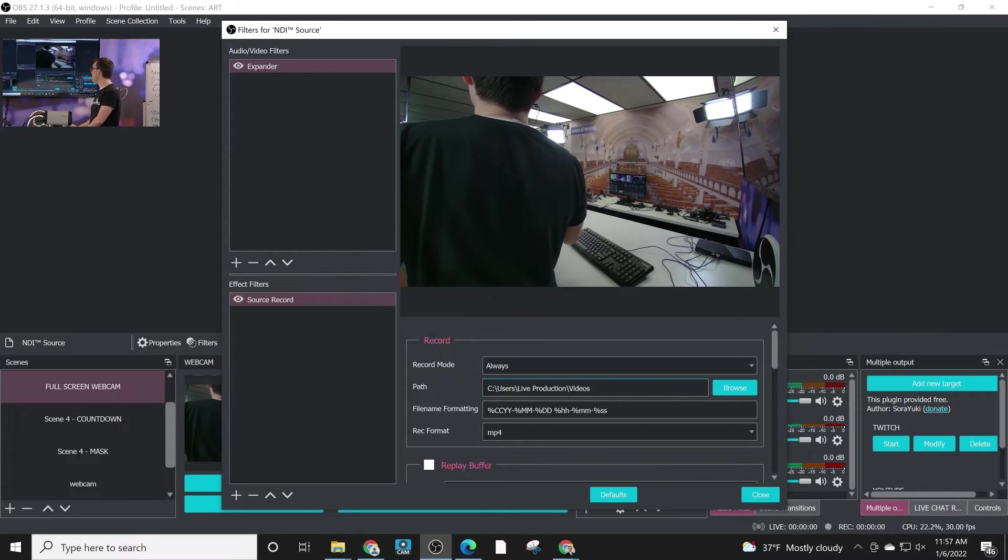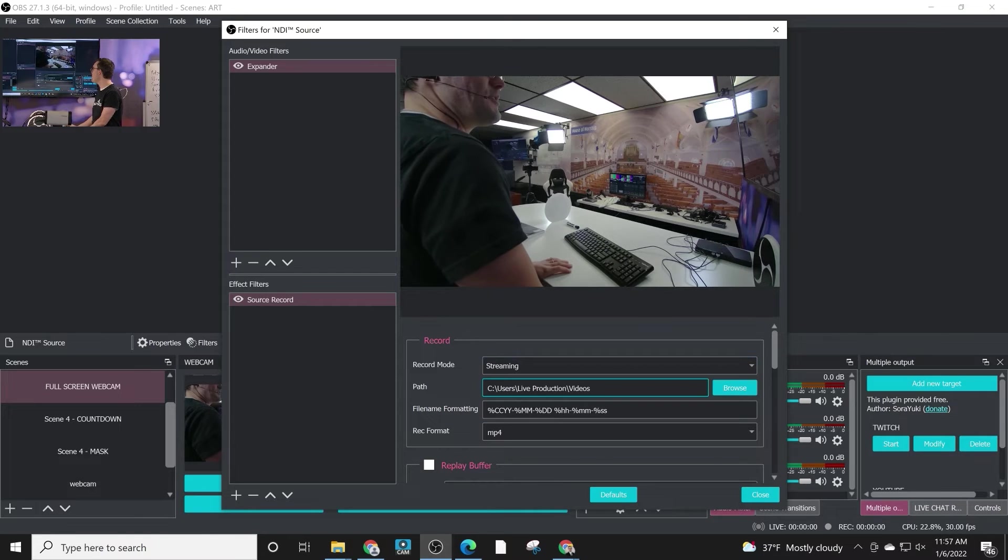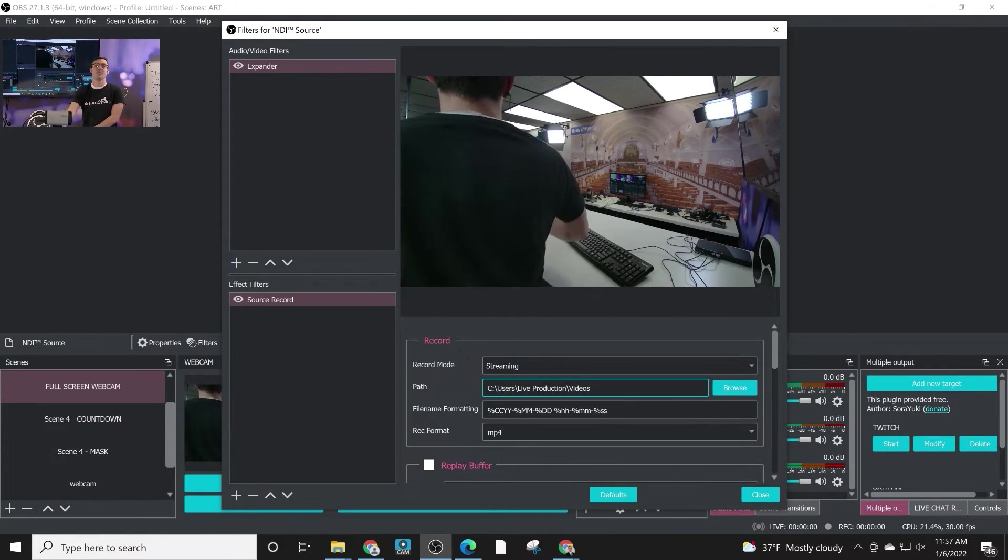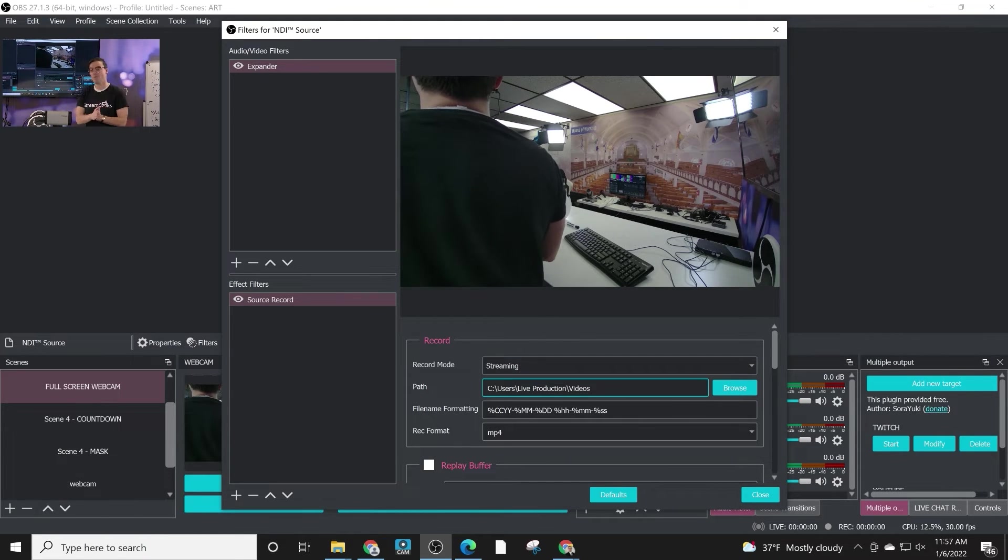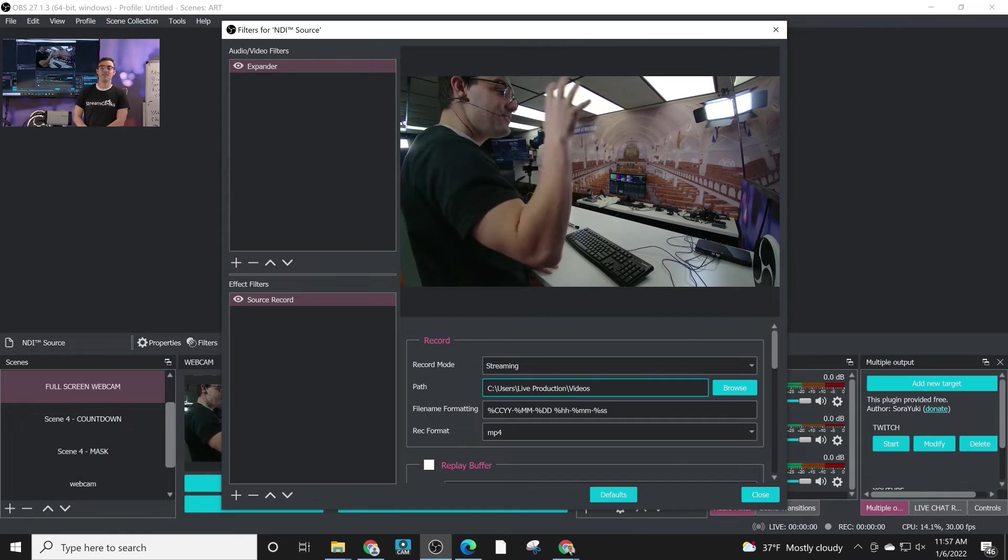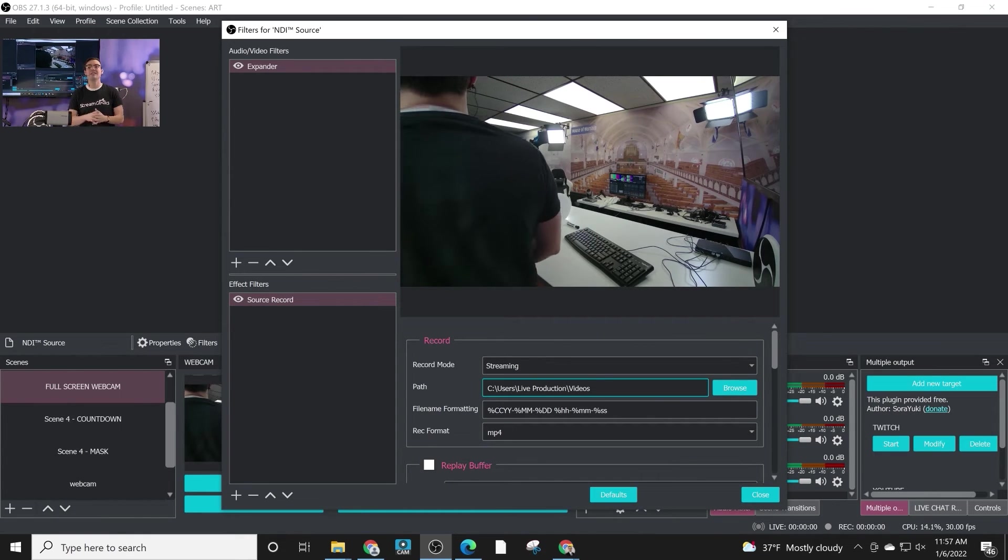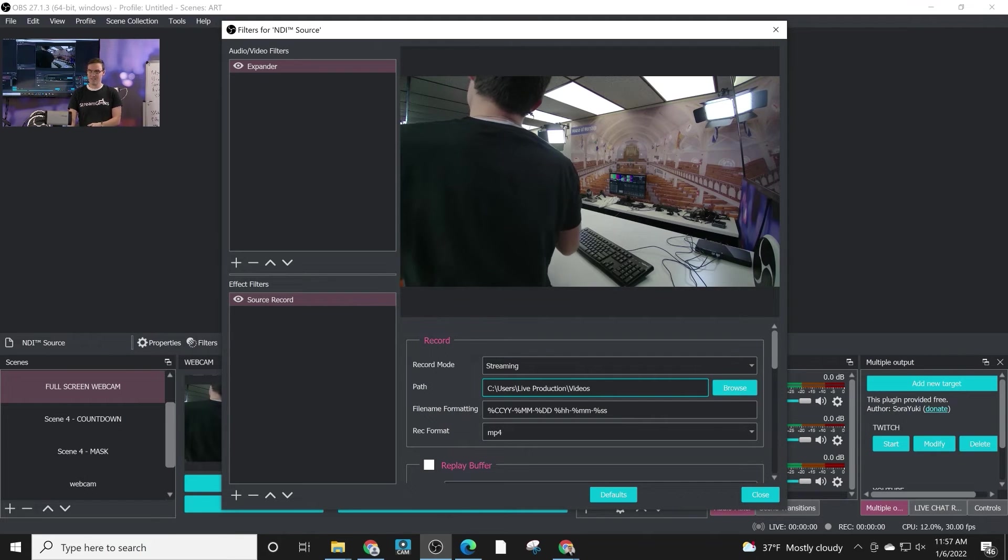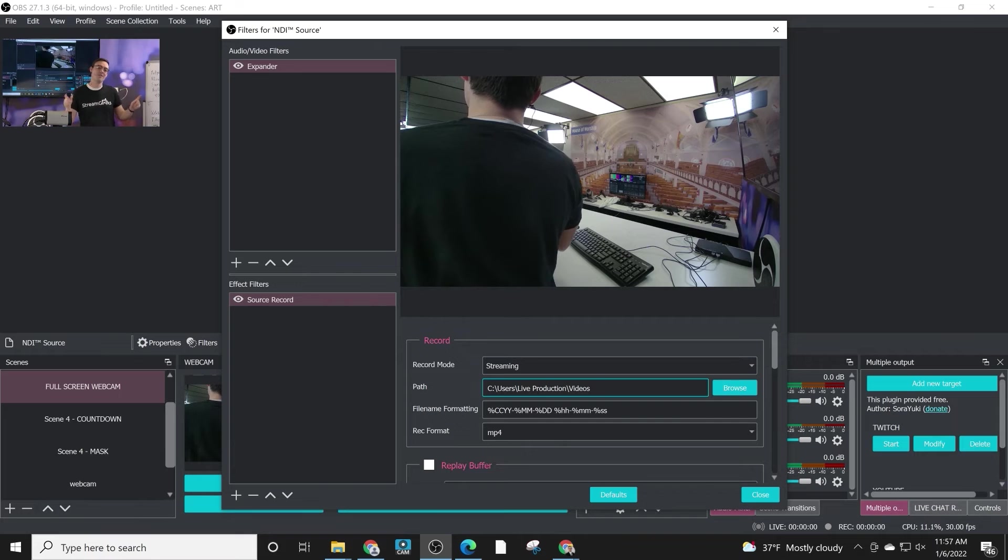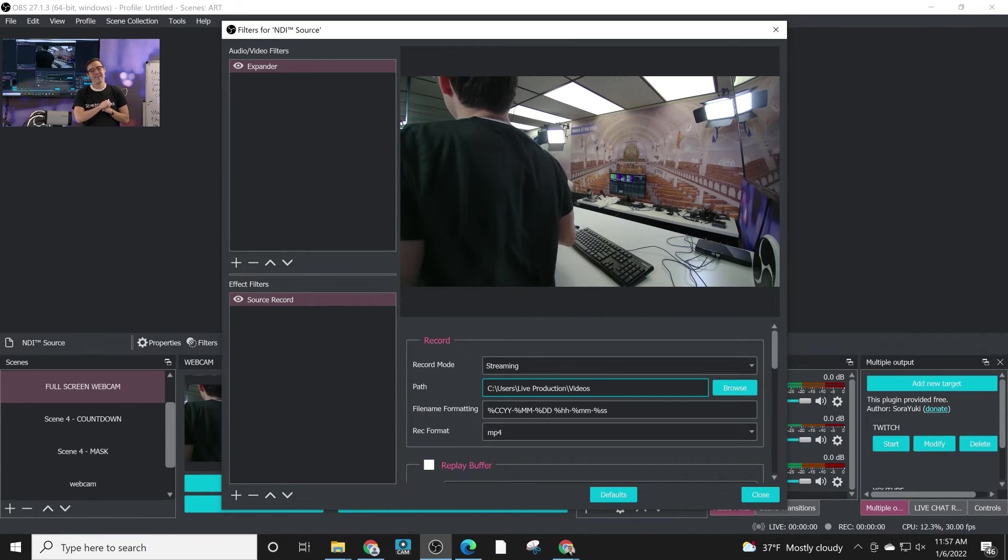So just something to think about. I would imagine most people are going to be streaming something already or recording something already. And then these are isolated recordings for post production anyway. But this is a very easy filter, very easy plugin to use with OBS. It's very powerful, which is why it's included in the OBS super user guidebook. Let me know if you guys have any questions below and we'll move on to our next video.